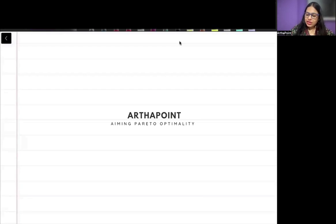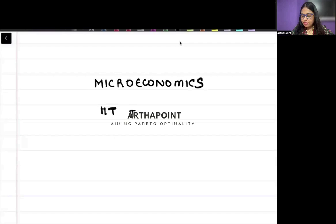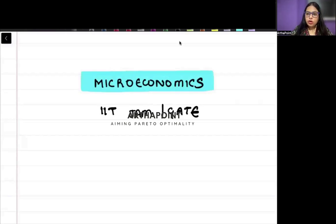Good evening everyone. Today we will discuss how to go about the subject microeconomics for your IIT JAM and GATE preparation. I will only focus on microeconomics today and tell you how to study it thoroughly for your IIT JAM and GATE preparation.